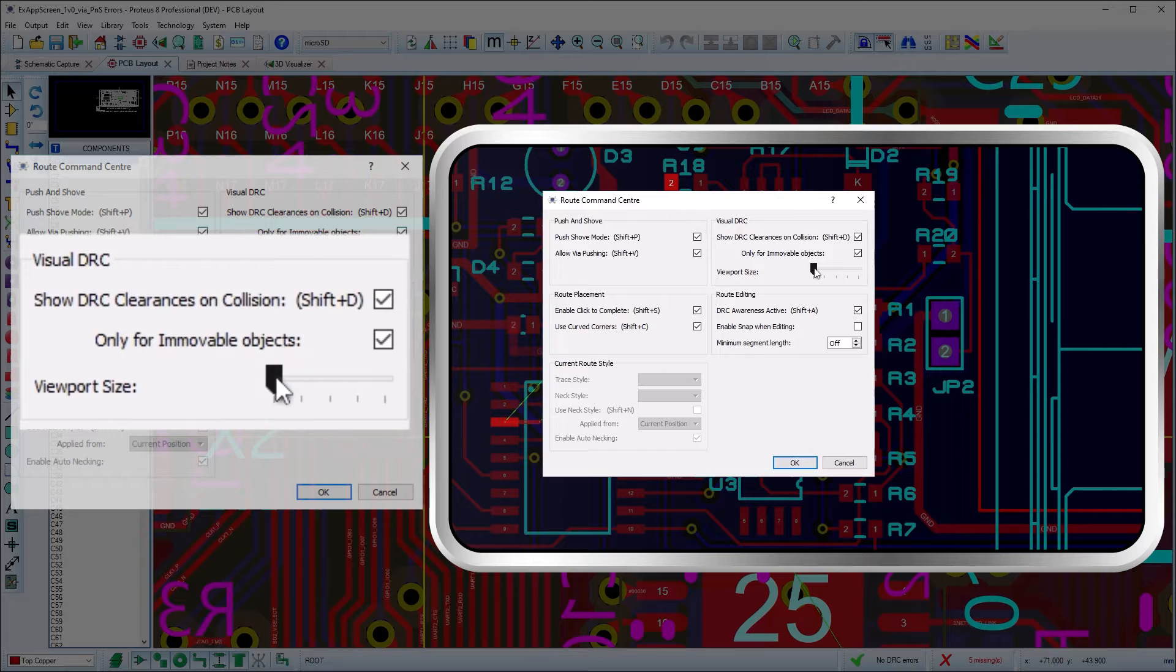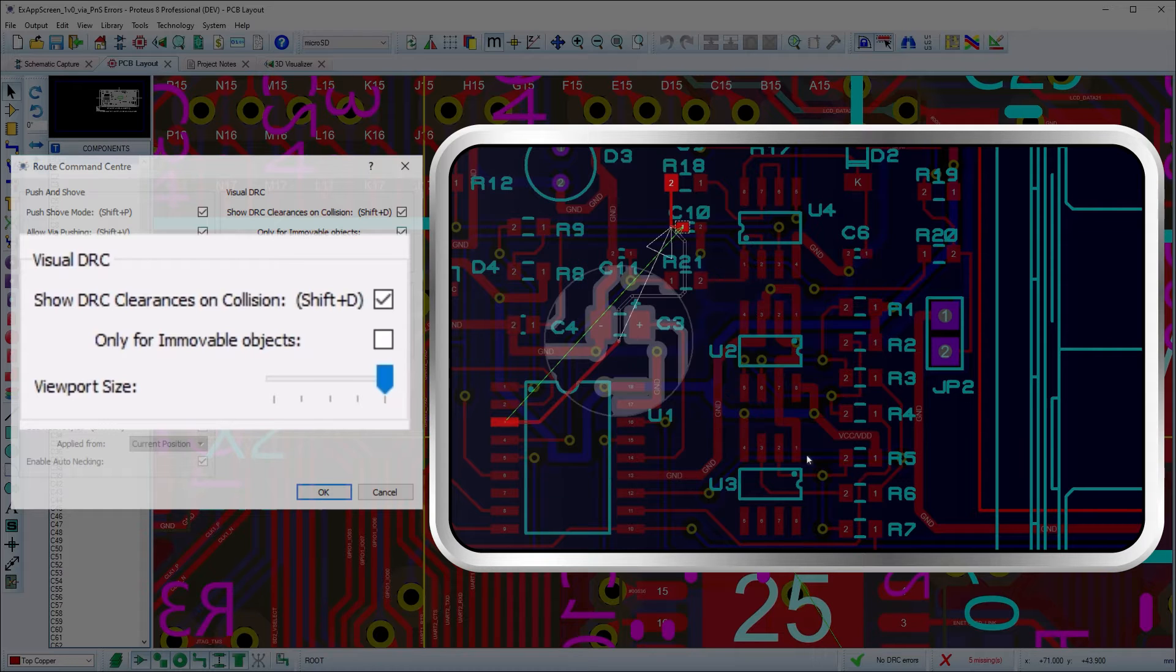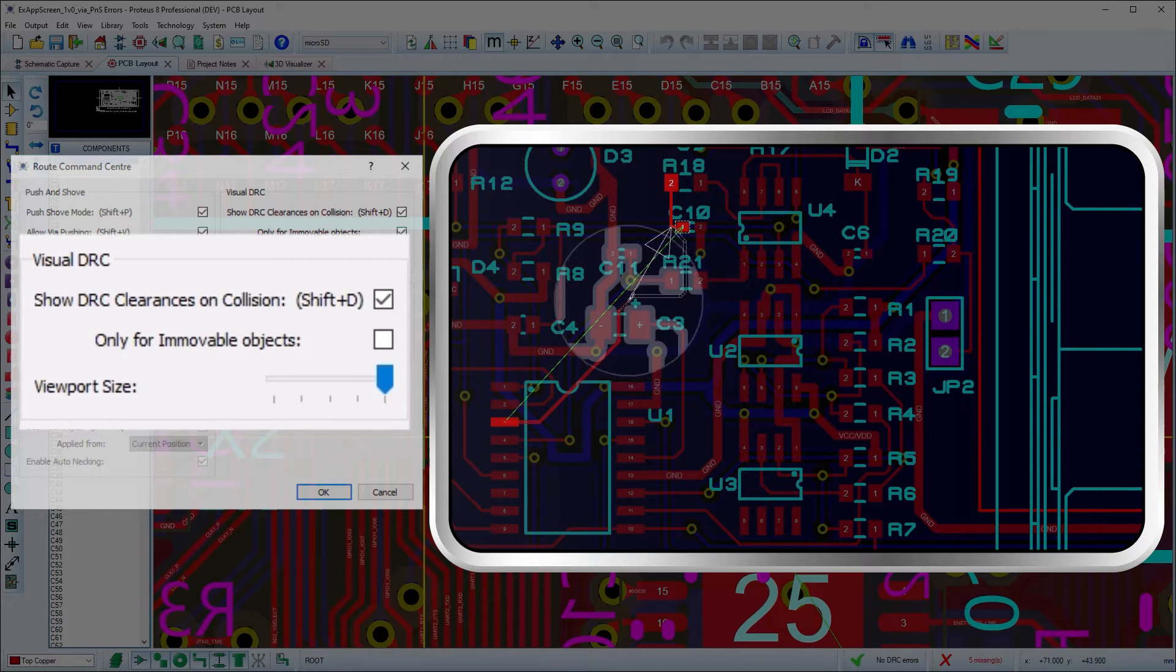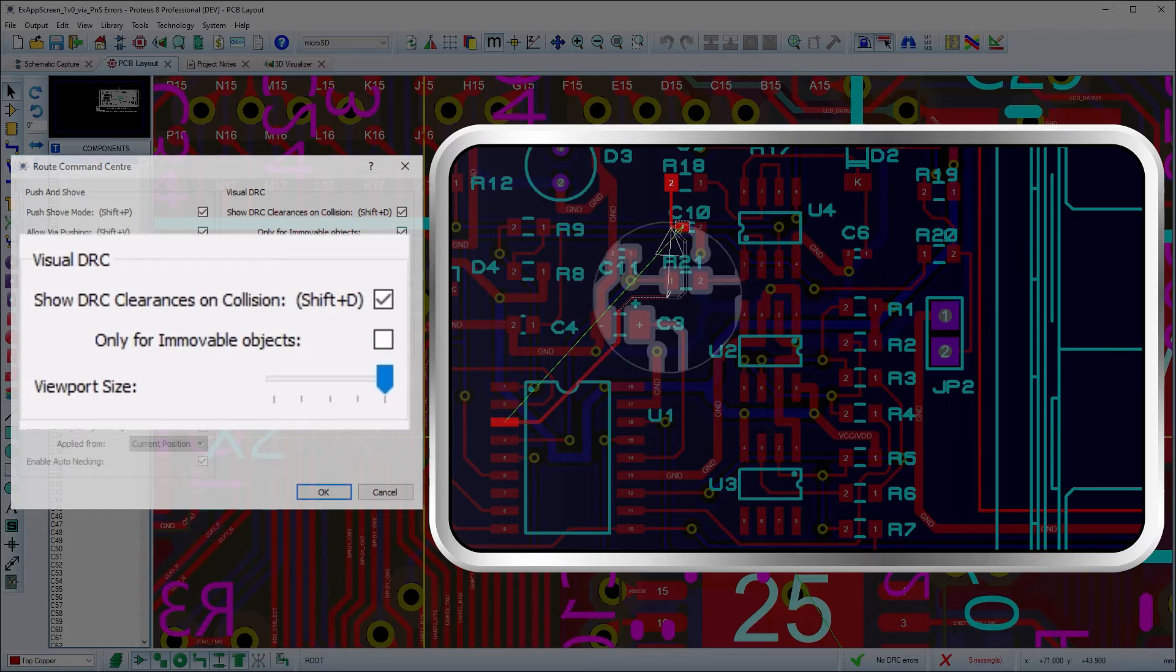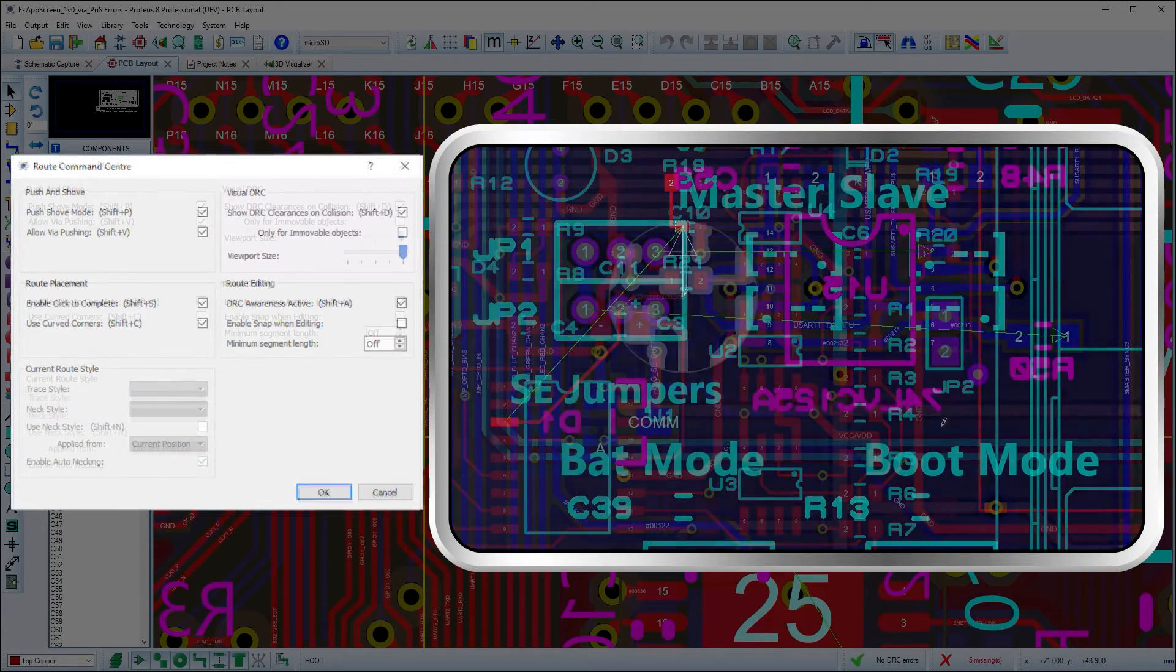These options allow you to toggle the viewport on and off and also control its size. You can restrict the visuals to only immovable objects, which can be useful in push mode where tracks and vias are generally no longer immovable.